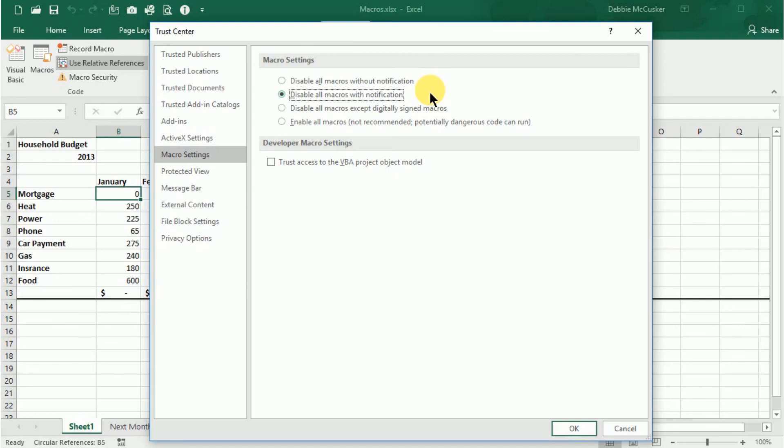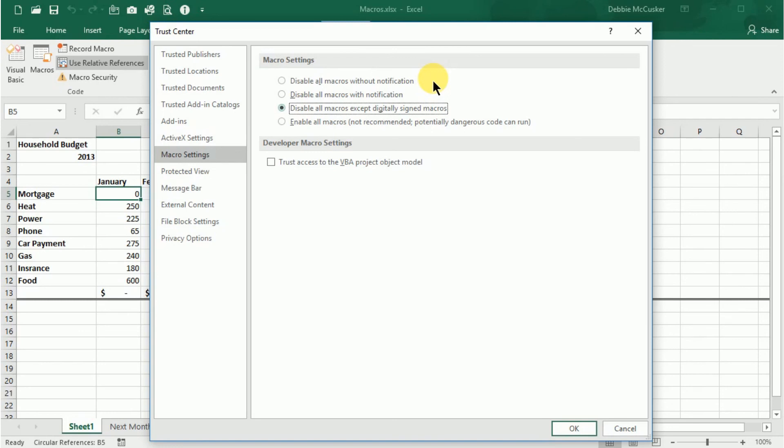Disable all macros except digitally signed macros. This option allows you not only to have macros run from trusted locations, but also macros that are digitally signed by a trusted publisher. Other macros are disabled with notification to allow you to choose to enable or not enable those on a case-by-case basis.